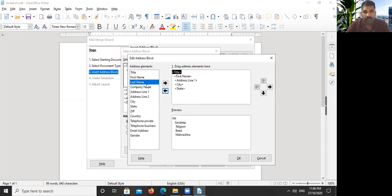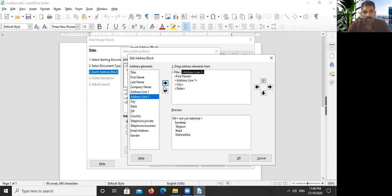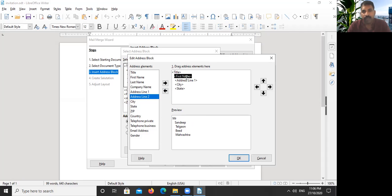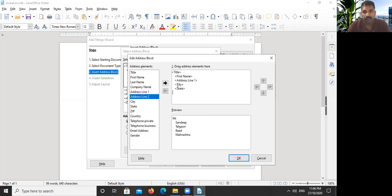Sometimes we have address line one and address line two there. In that case, we select address two and we remove that. And if you want to make some alignment, you can make your alignment. Make sure it's all correct.